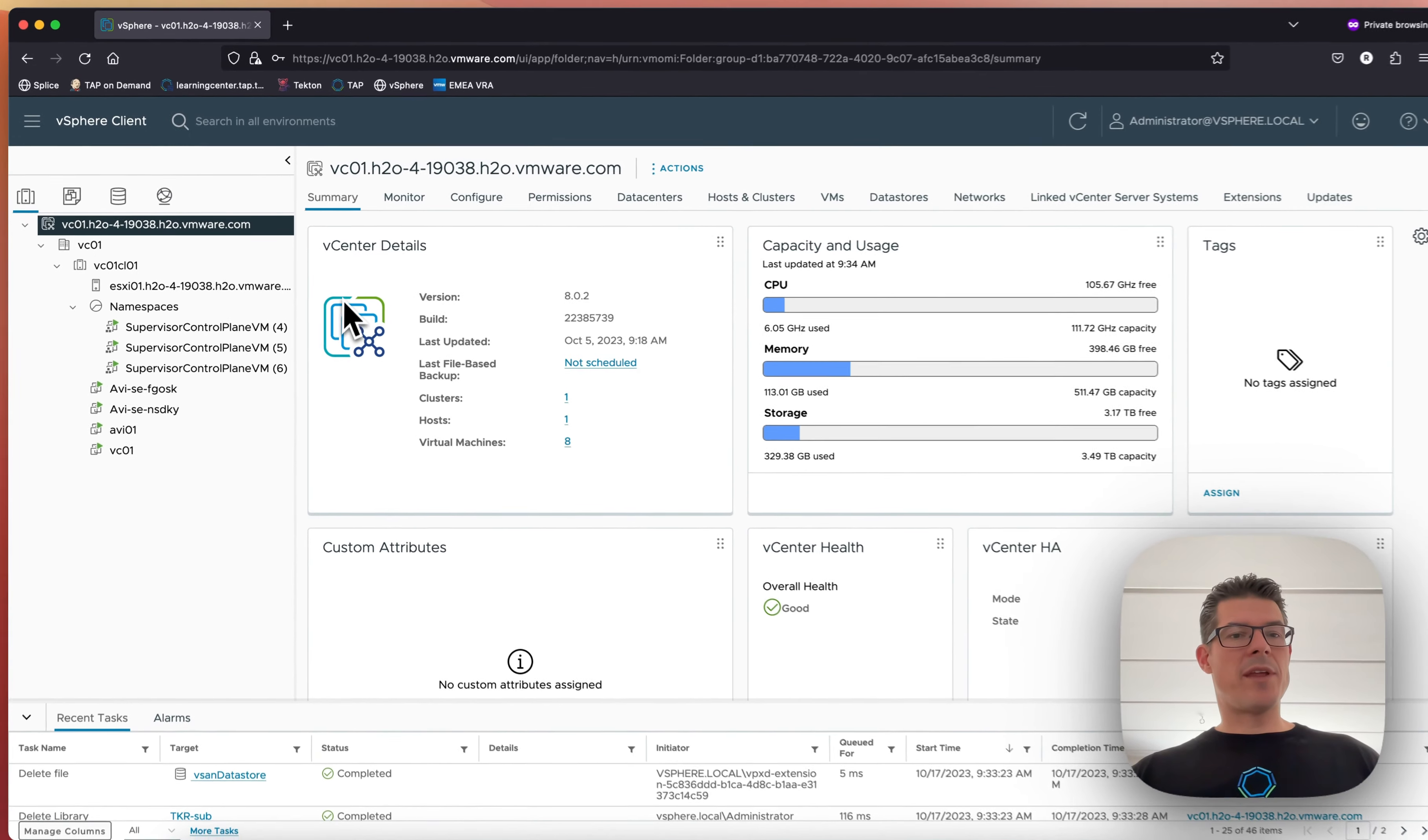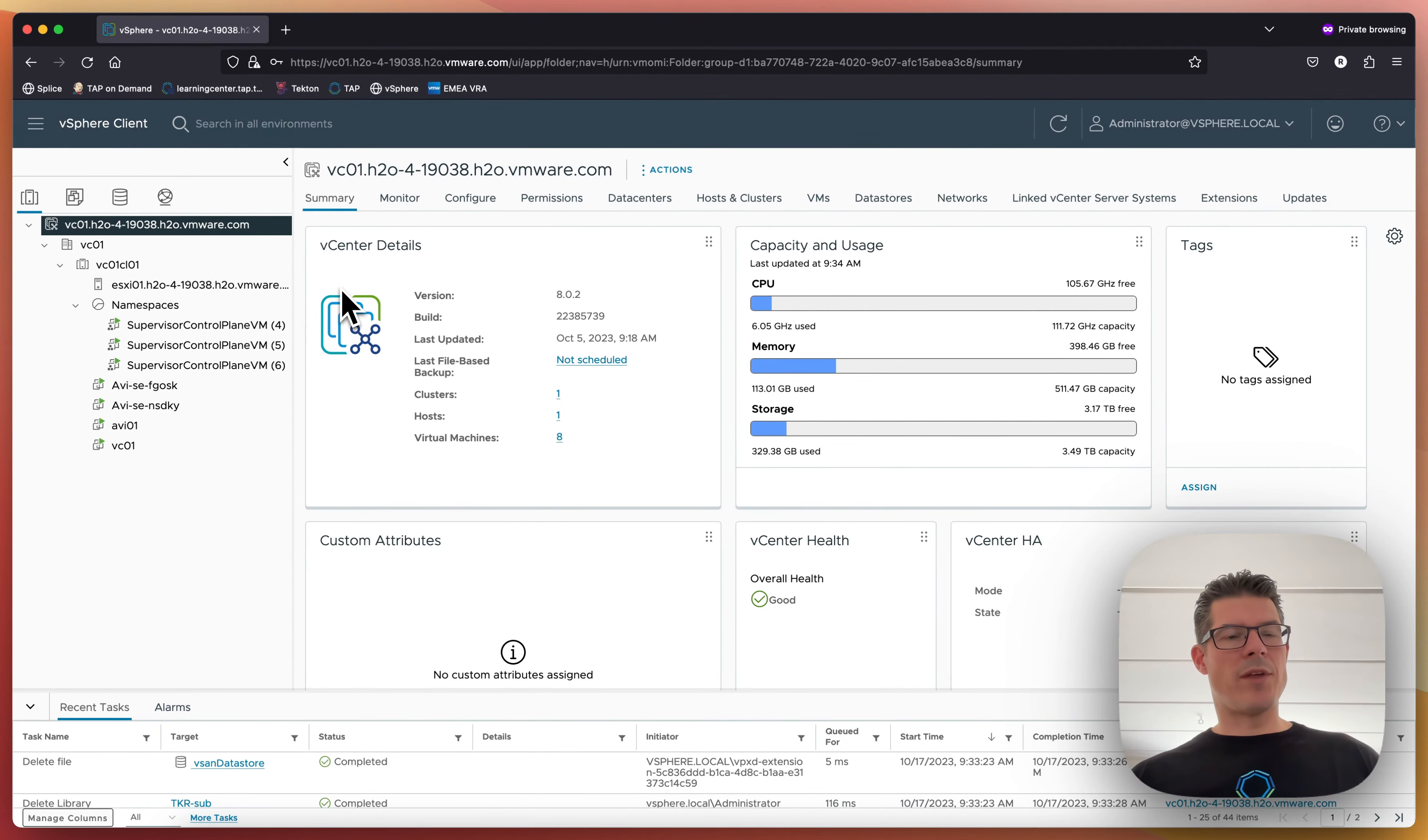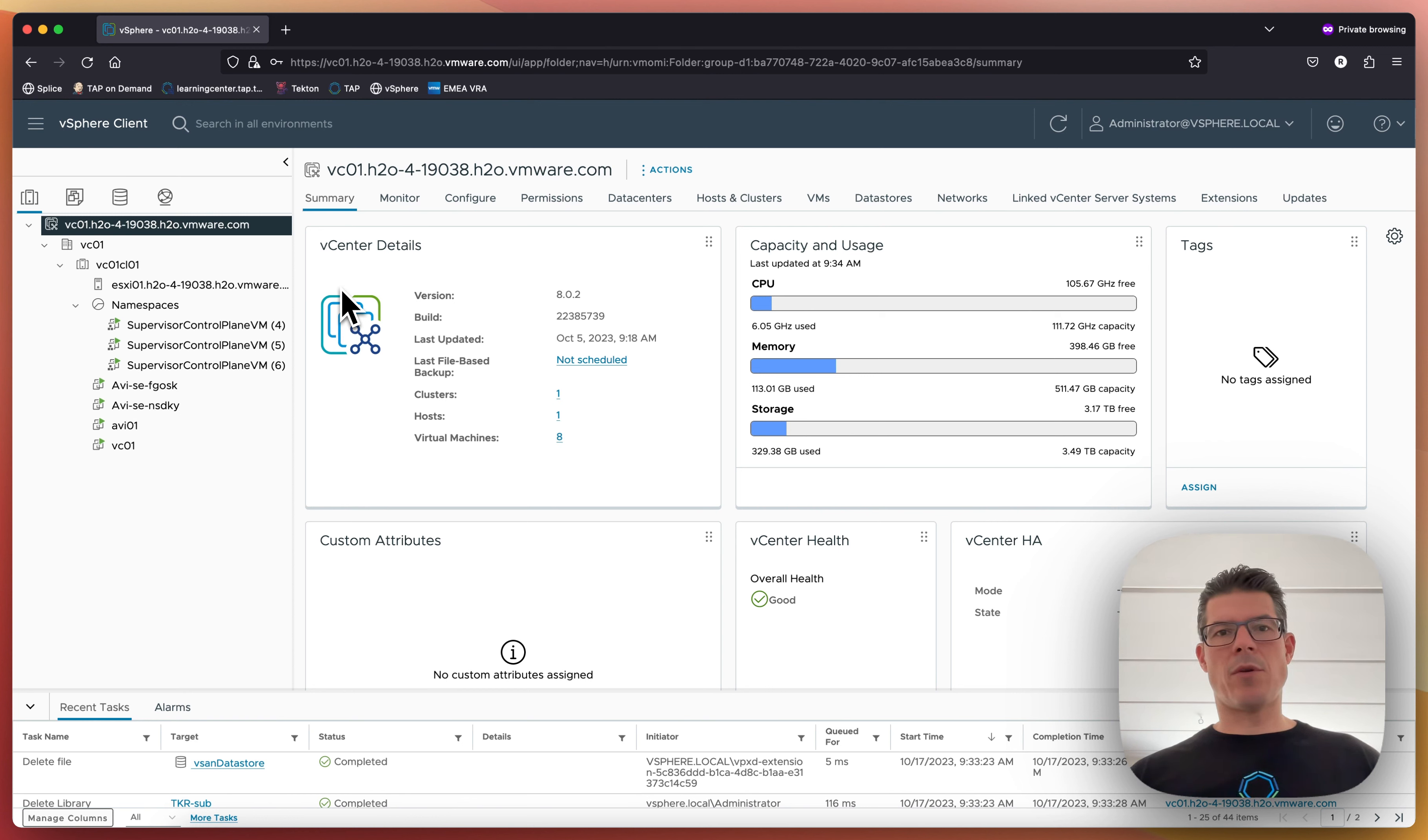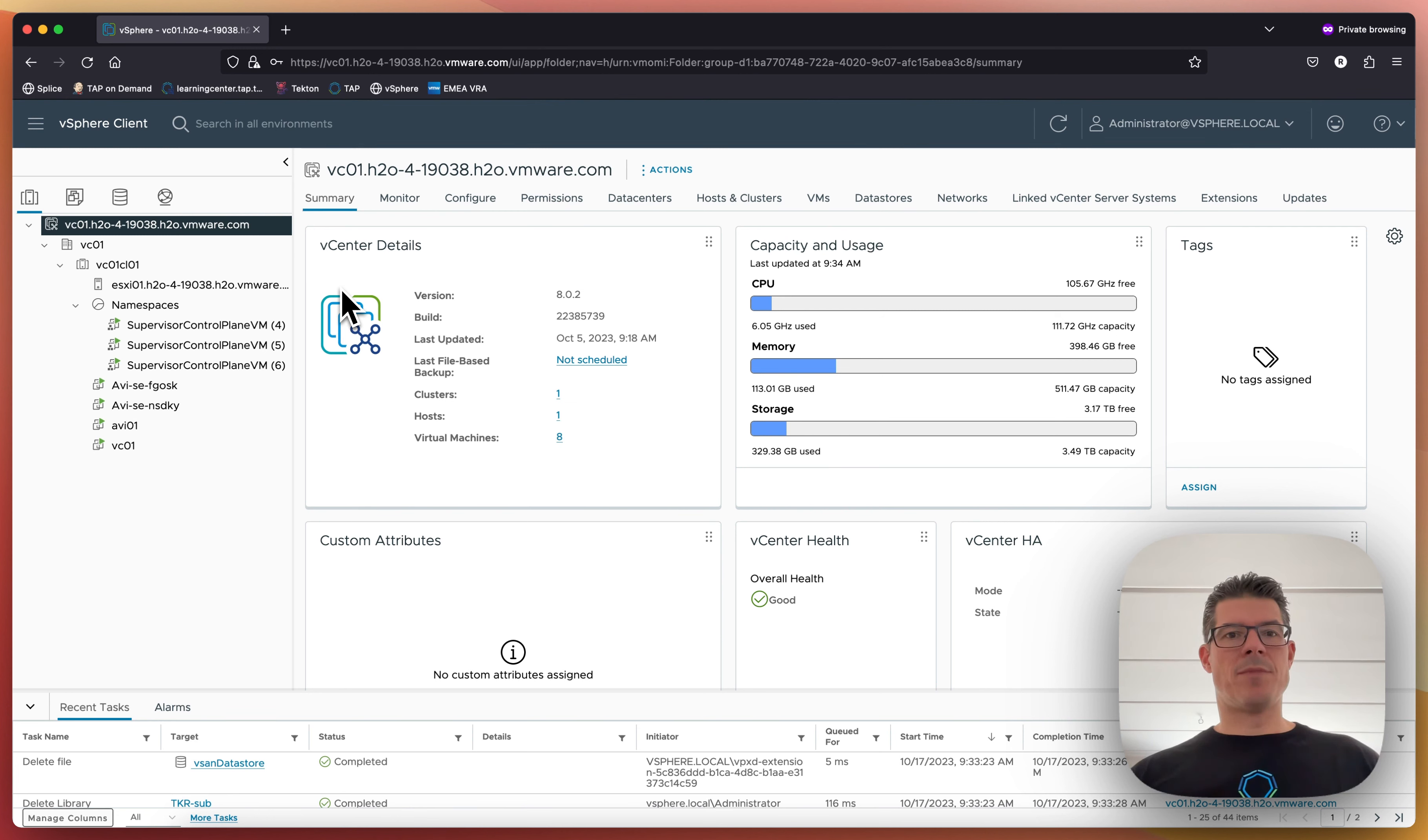And I already enabled the Tanzu Kubernetes Grid service. So I won't go through that. There's a lot of great documentation, blogs, etc. And it's quite easy. You just need to deploy a couple of OVF appliances. You need to set up some networks and set up a content library. That's more or less it.